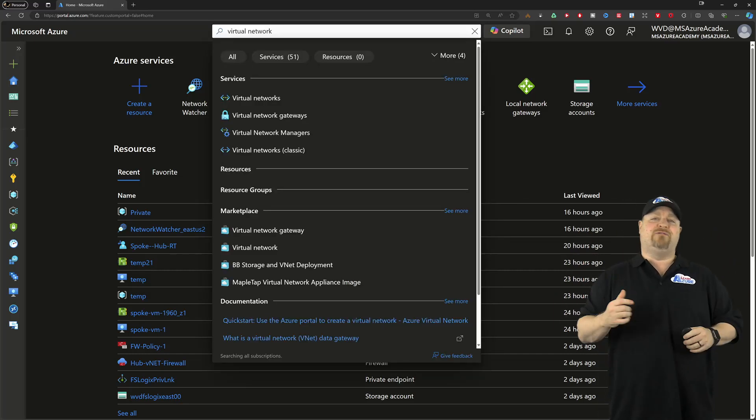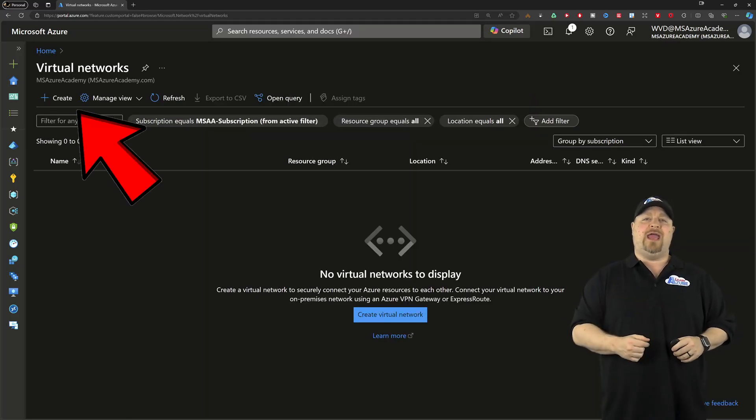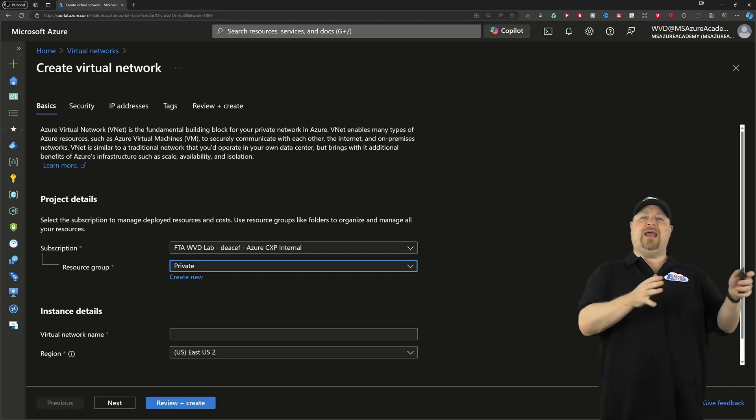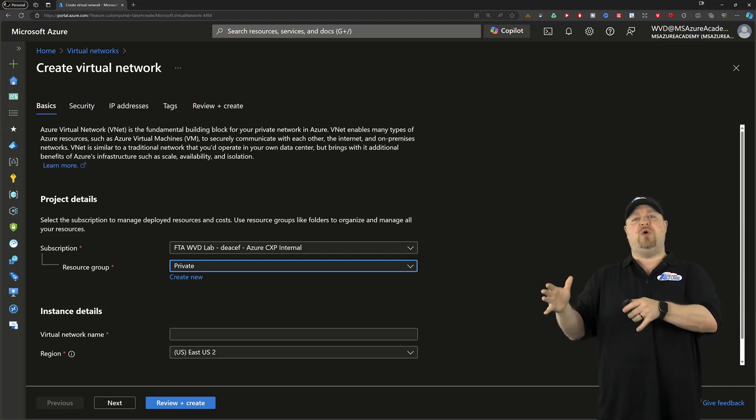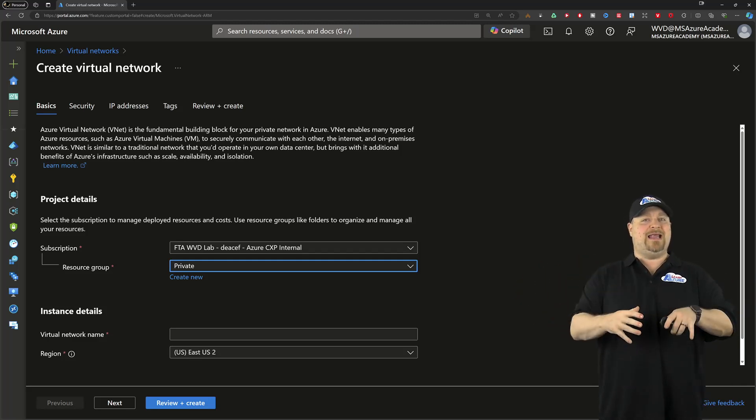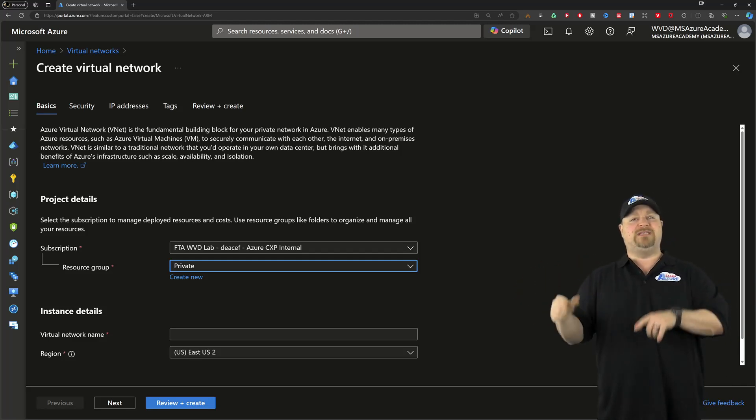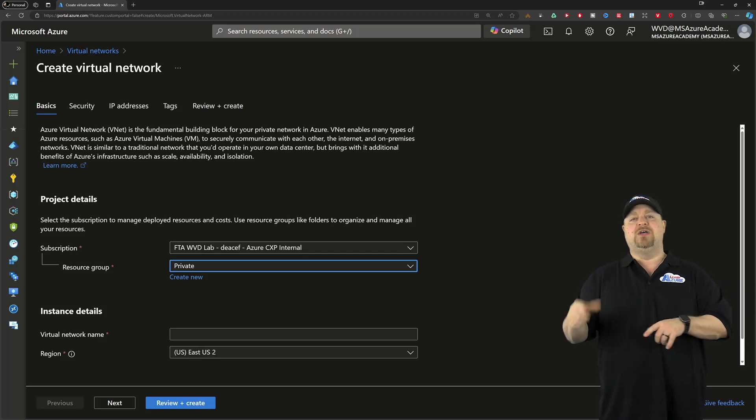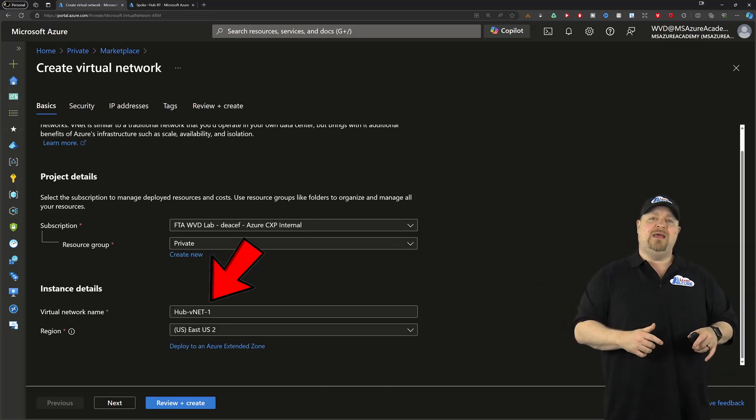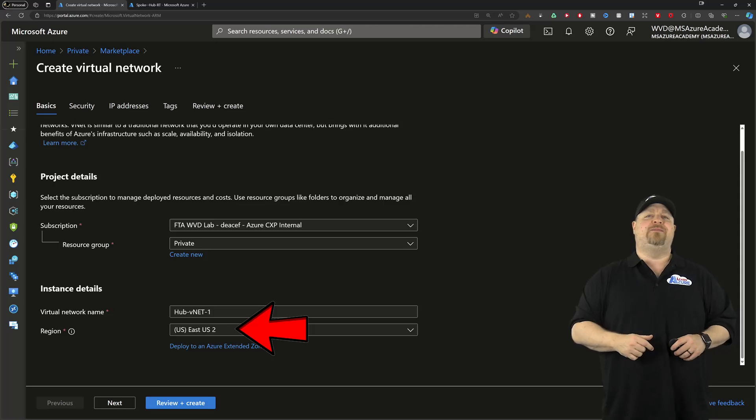Search at the top here for a virtual network and click create. Now, what makes a VNet a hub or a spoke are the services you build in them and how you peer them together. So give your new hub a name and then pick your region and click next.